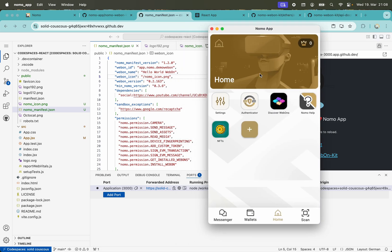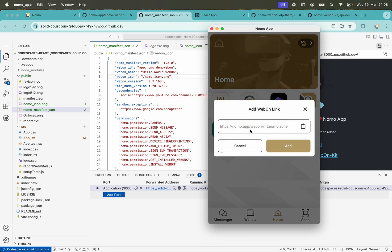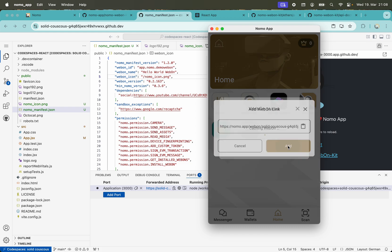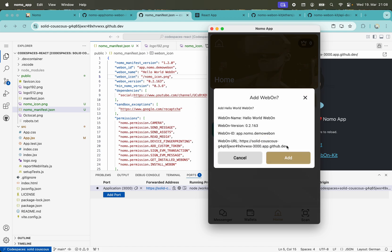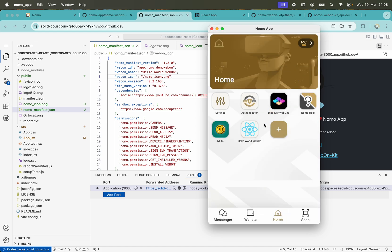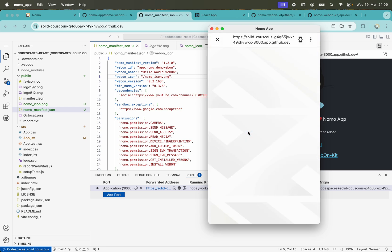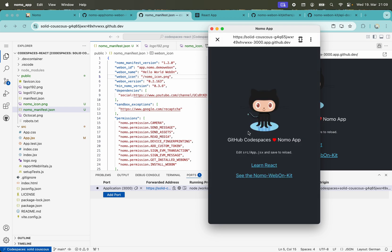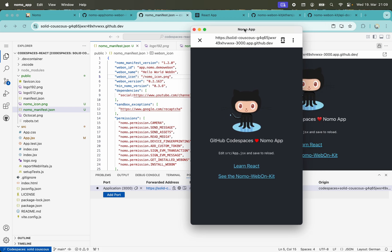Then we click on plus and paste the deep link. You can also scan a QR code if you do this on a mobile phone. Click on add, and then we can see here is our Hello World Web On. We can open it here, and it is running. So it was pretty easy—some easy steps to get it running.